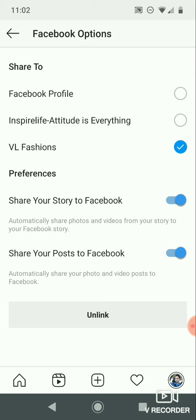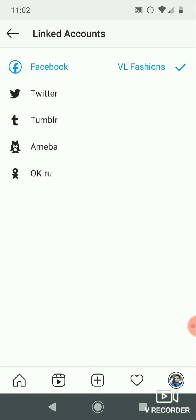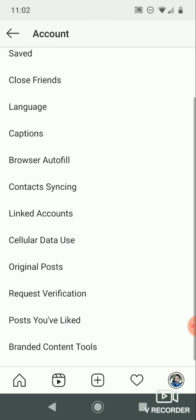First, click on Facebook. On the next page, you can select your Facebook name or page. You can also share your story to Facebook. You can also add Twitter and Tumblr accounts as well.